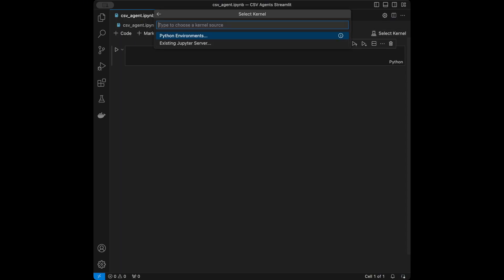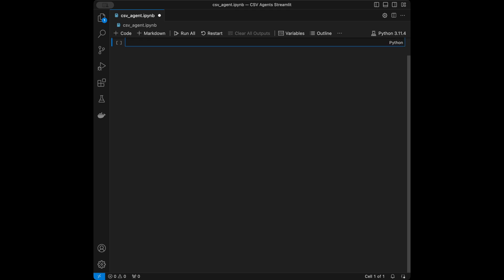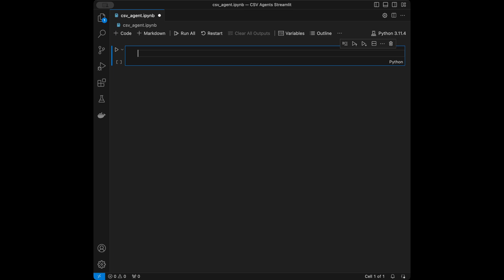Let's talk about LangChain and agents. LangChain is a framework designed to enable the development of applications using language models. Agents are special tools that use language models to perform complex tasks by making decisions step by step. When you provide an agent with a task, it uses a combination of its own logic and the tools provided to achieve the task. In our case, we'll provide an agent with a CSV file and allow it to answer questions using that file.